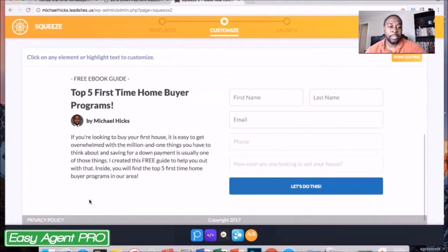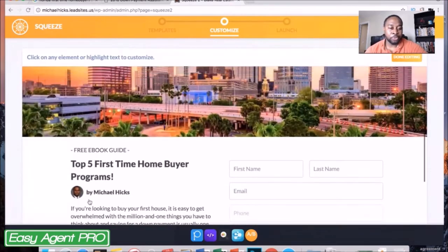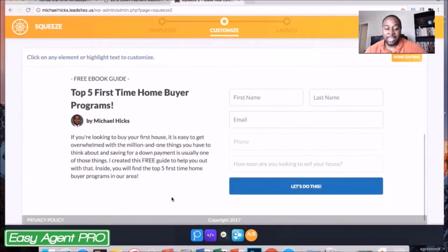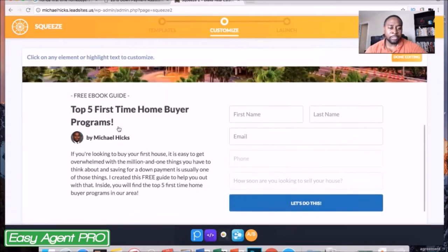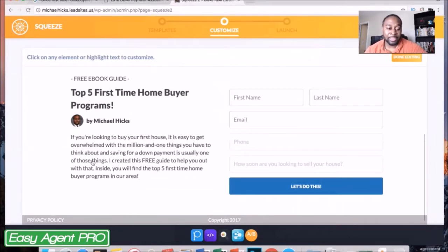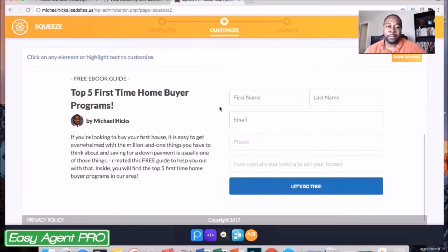First things first, I'm actually on my squeeze page for my Easy Agent Pro. If you've watched the video on how to create a home seller's guide — we'll link it in the description as well as above — I went over how to create this landing page, and it's the one I've been using for my actual squeeze pages for the down payment assistance. Pretty much the only thing I changed is the title to 'Top Five First-Time Homebuyer Programs' and some of the text to let them know what they're getting inside the guide. The rest you can learn by watching that video or just playing around in Easy Agent Pro — it's very easy to figure out.